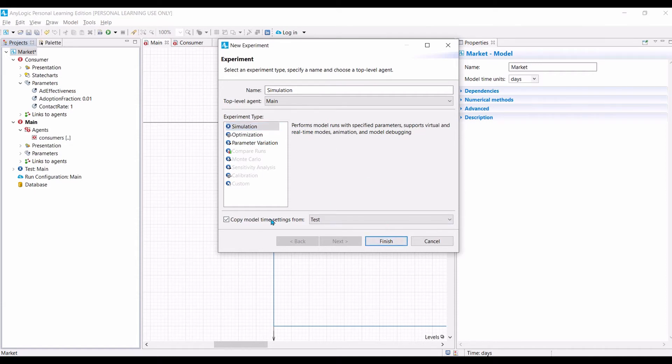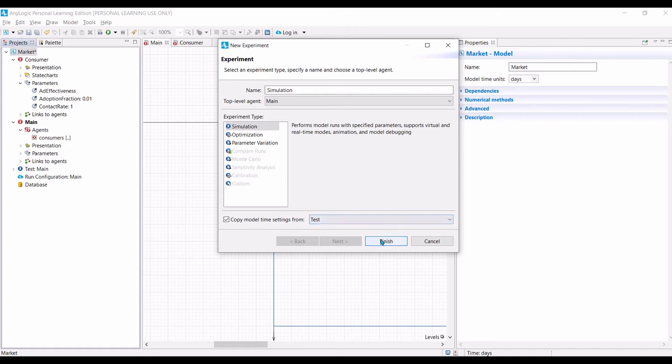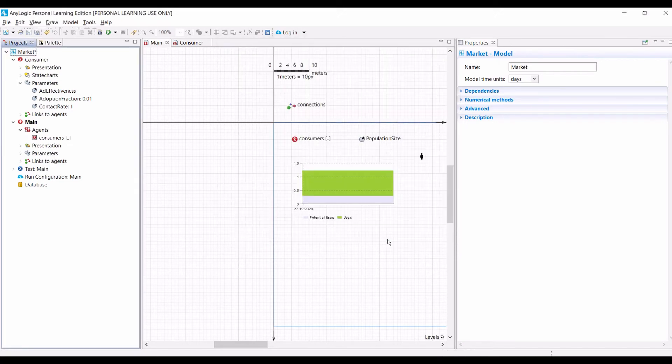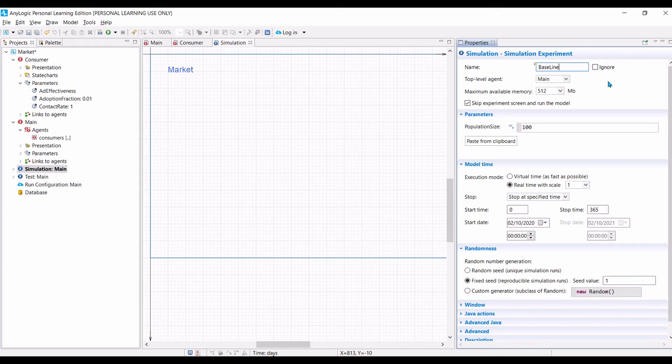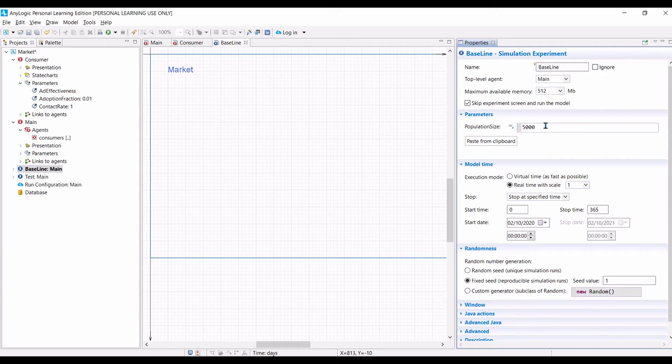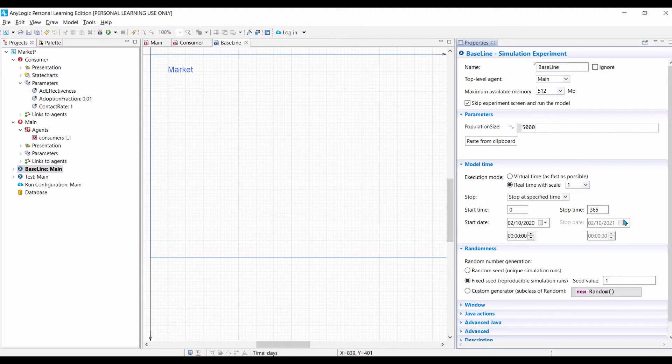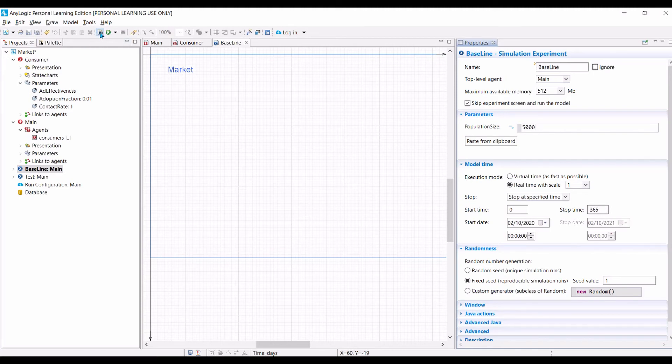What we need now is simulations. So let's create a new simulation and specify that we want to copy the model time settings from test to save time. Let's click finish. Now the new simulation setting is created. Let's call it baseline because we want it to represent the system that we will compare with another policy or setting later on. Change the population size because this is the real one. We want to run it with a large number of agents, let's say 5,000 agents. If you notice because we copy the model time setting from the test, we have exactly the same setting as test.